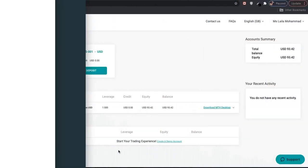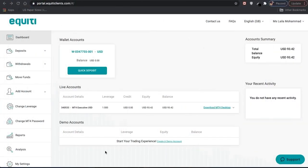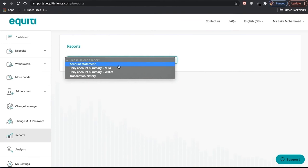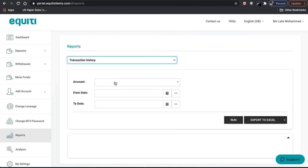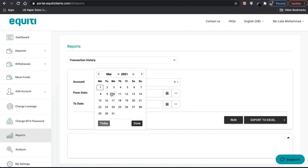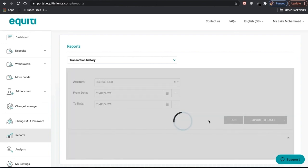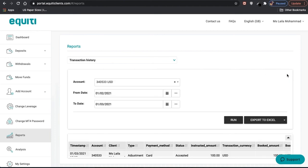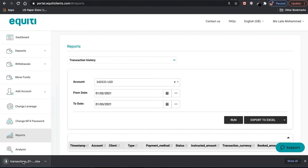To download your transaction history through the equity client portal, click on Reports and select the report Transaction History. Fill in your trading account number and the dates desired, then click Run. This will show you the transaction history. Click on Export to Excel to download it as an Excel sheet.